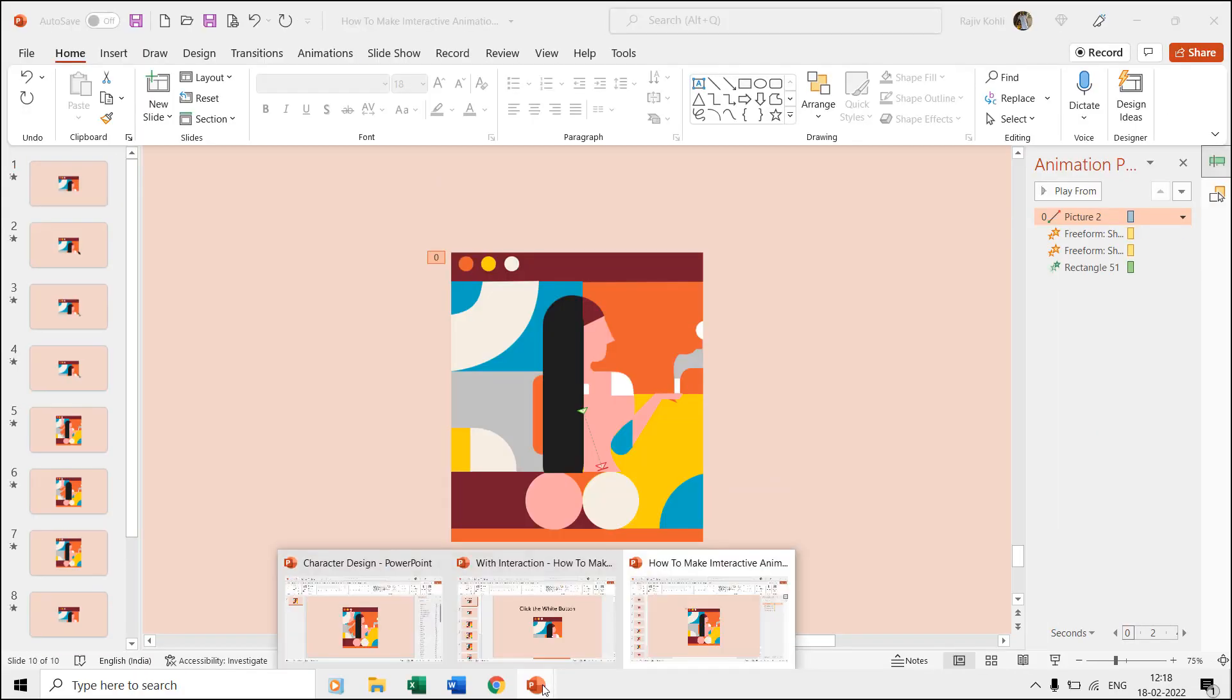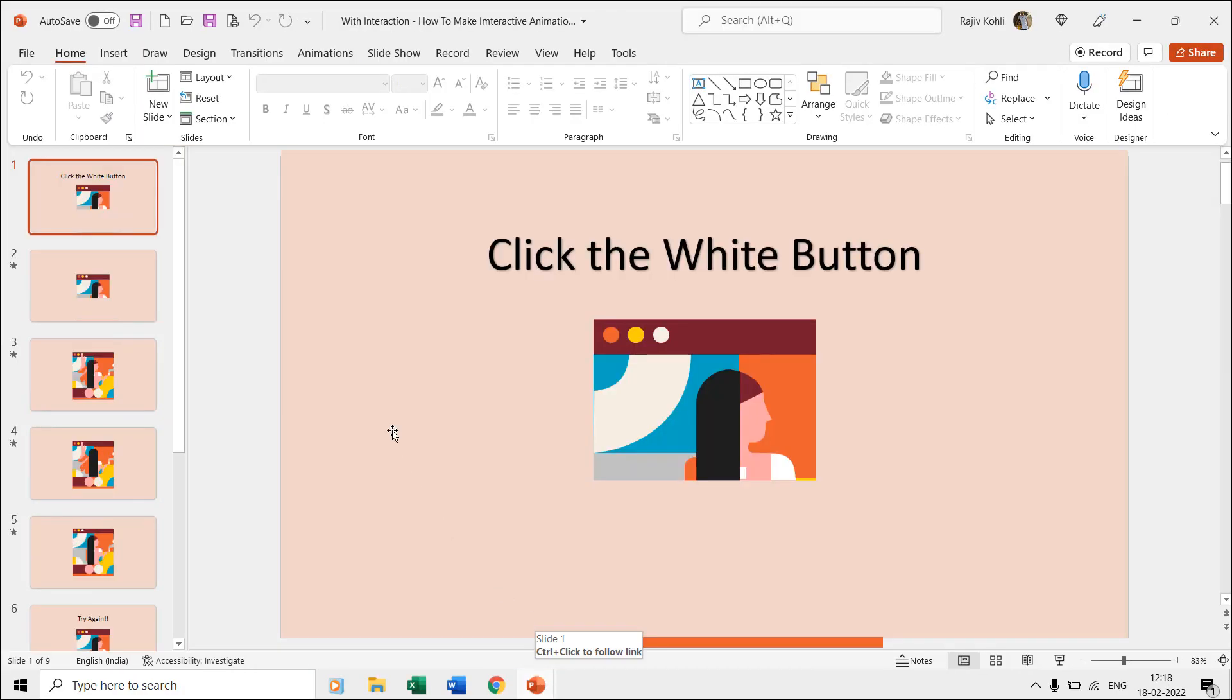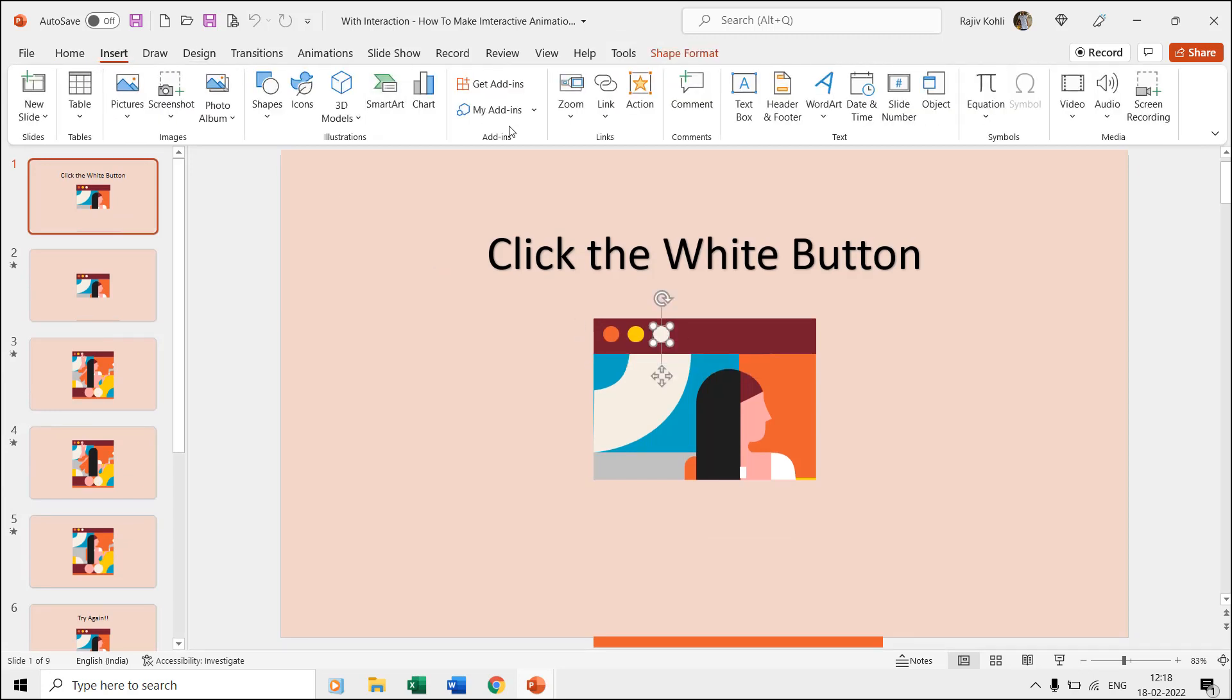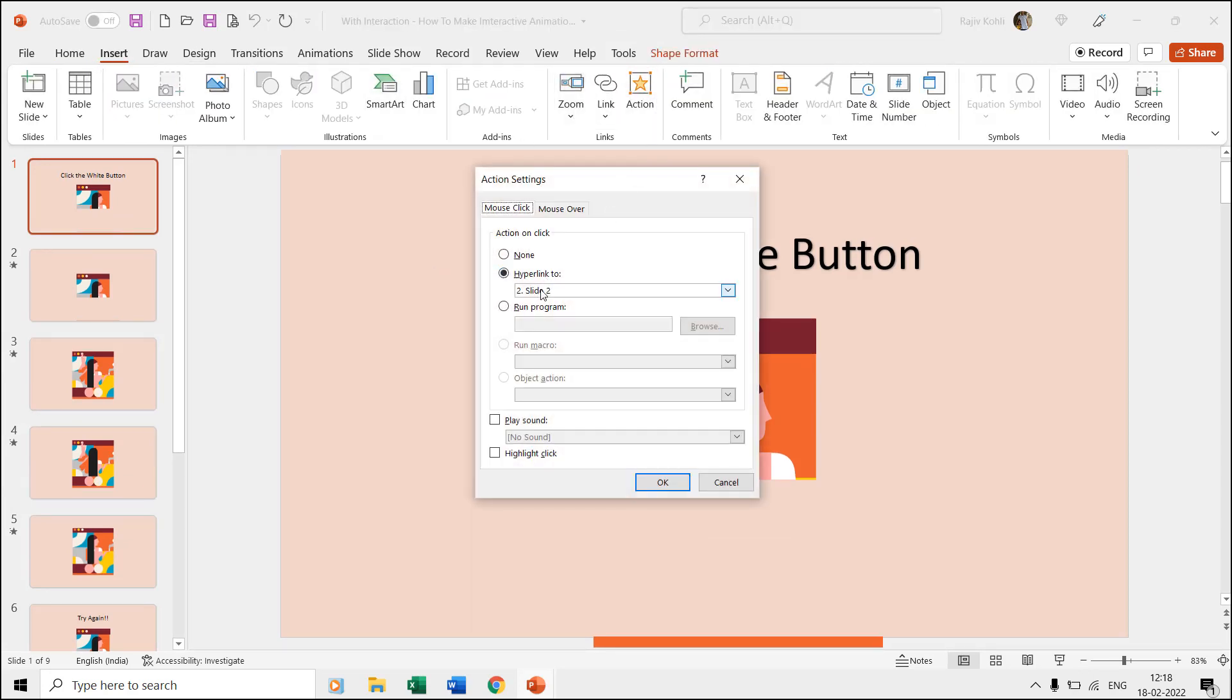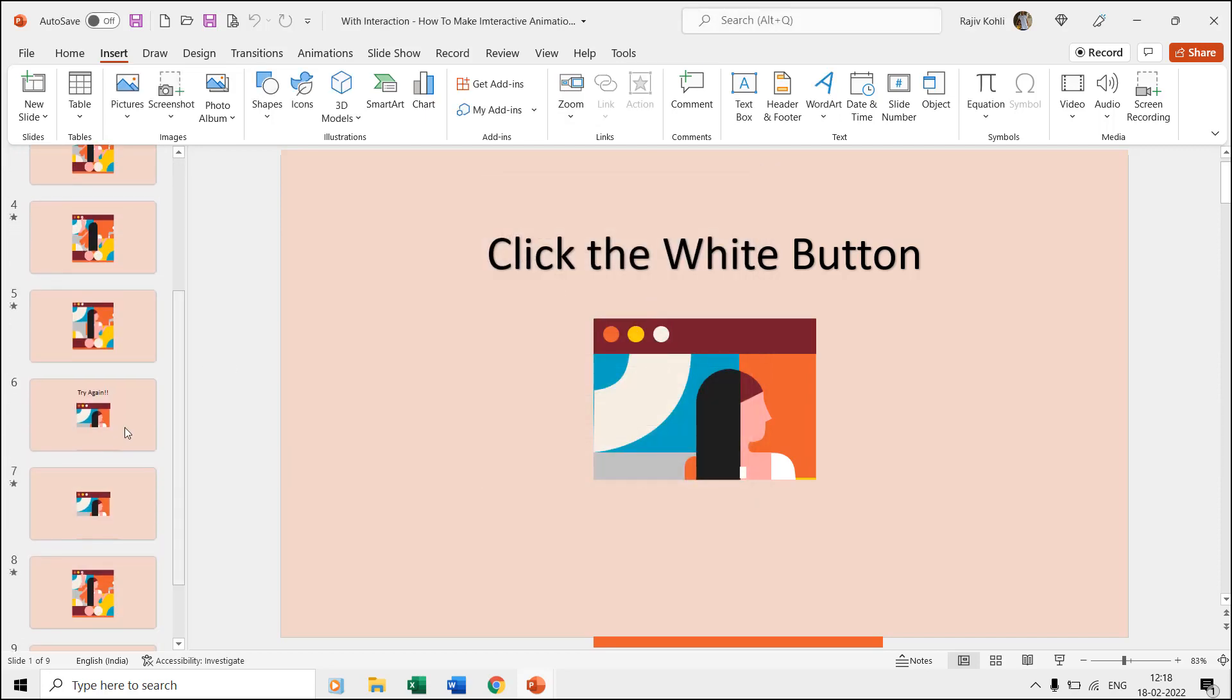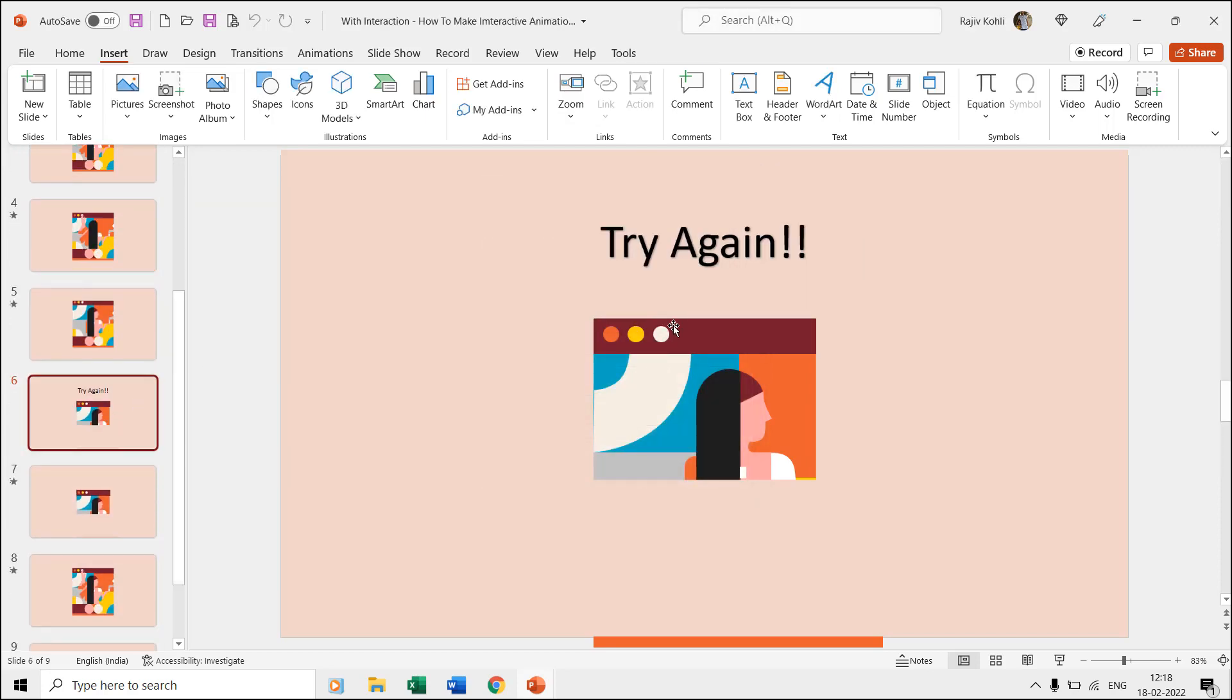In the interactive presentation we have just applied the action settings from the insert tab where we are hyperlinking the white button to the next slide on mouse click. We did the same on the sixth slide as well.